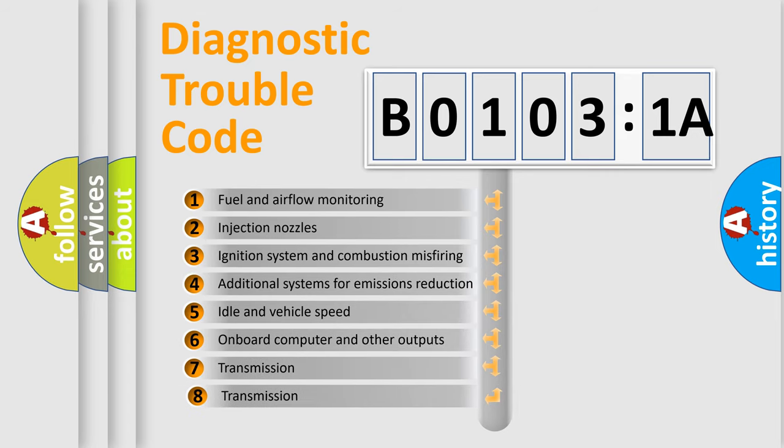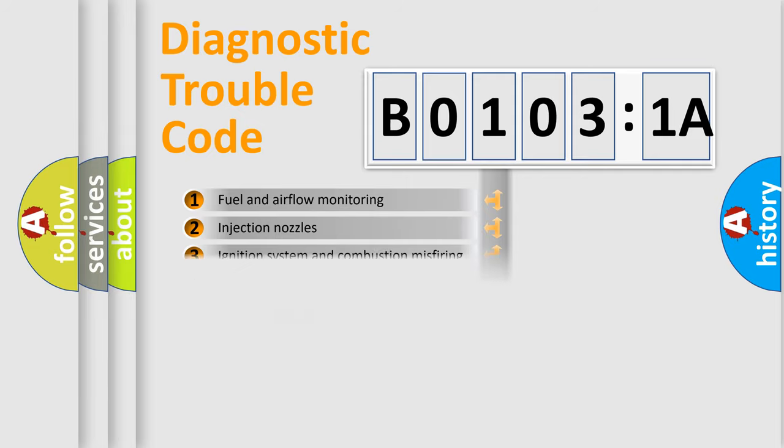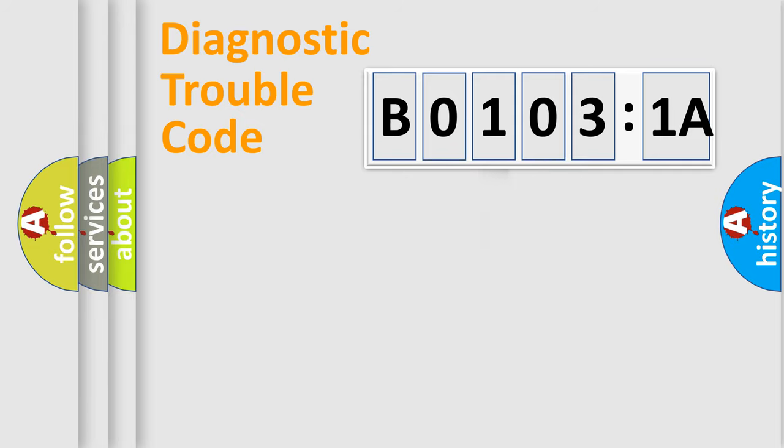The third character specifies a subset of errors. The distribution shown is valid only for the standardized DTC code.